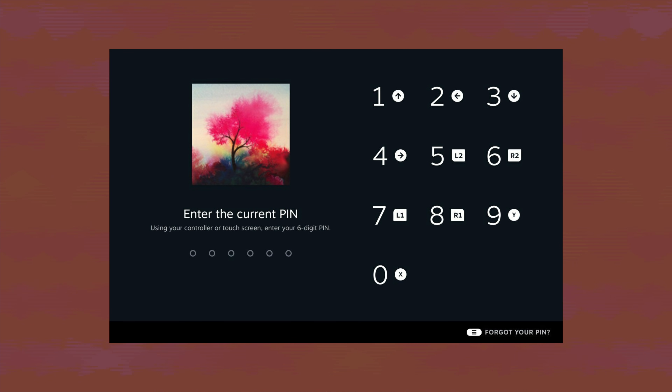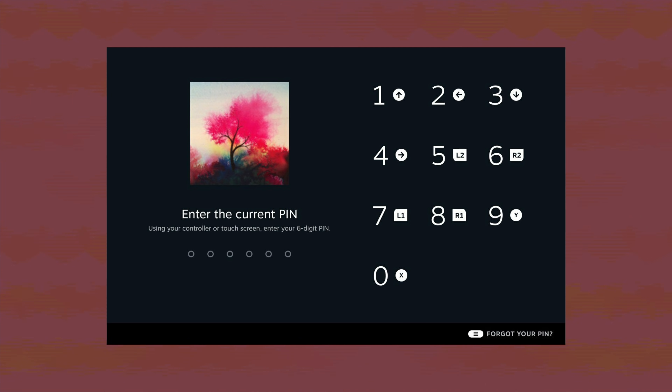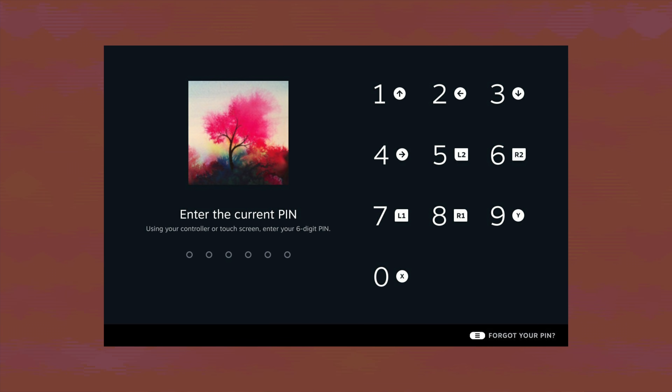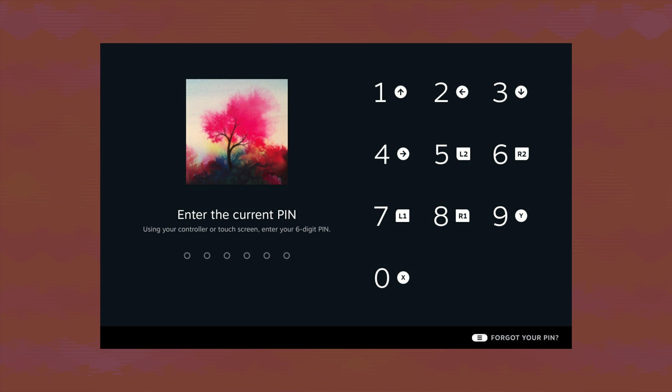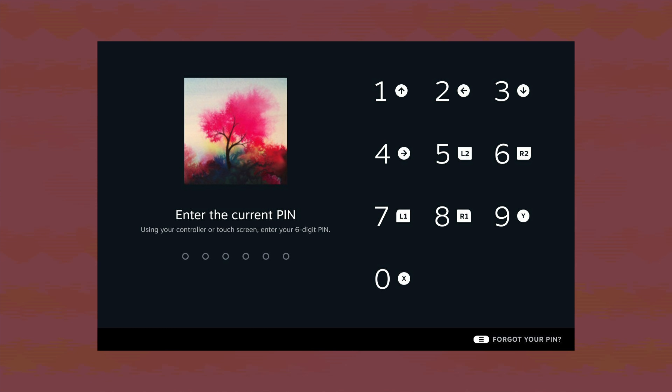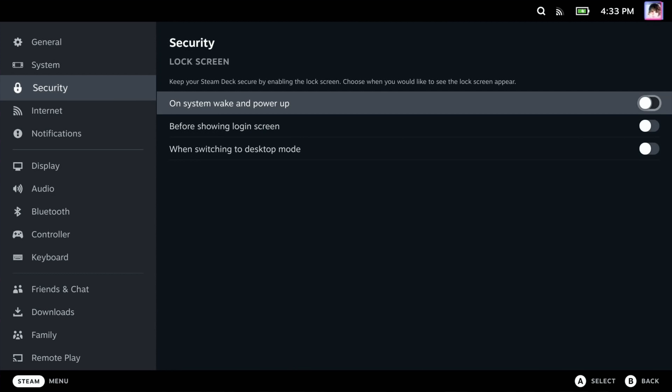Finally, the biggest update that so many people have been waiting for: a lock screen. The lock screen has finally arrived for the Steam Deck, requiring a six-digit PIN — more secure than a four-digit PIN — with each number mapped to a button on the controller, allowing owners to develop muscle memory for quick unlocking. Users can choose when the lock screen displays: on system wake, on power up before showing the login screen, and when switching to desktop mode. The entire community is rejoicing about this.